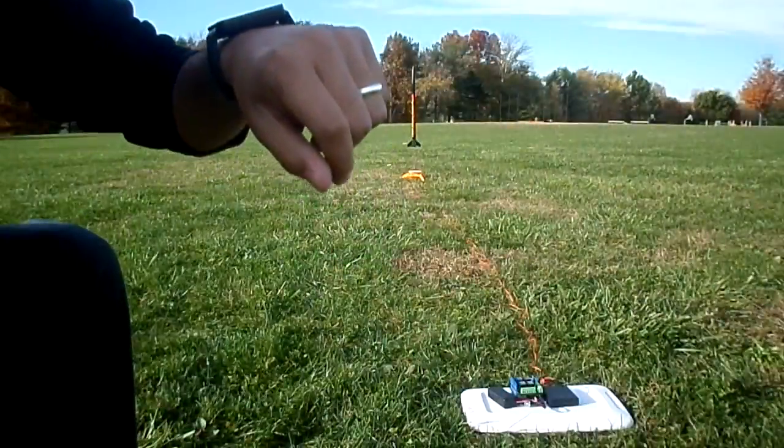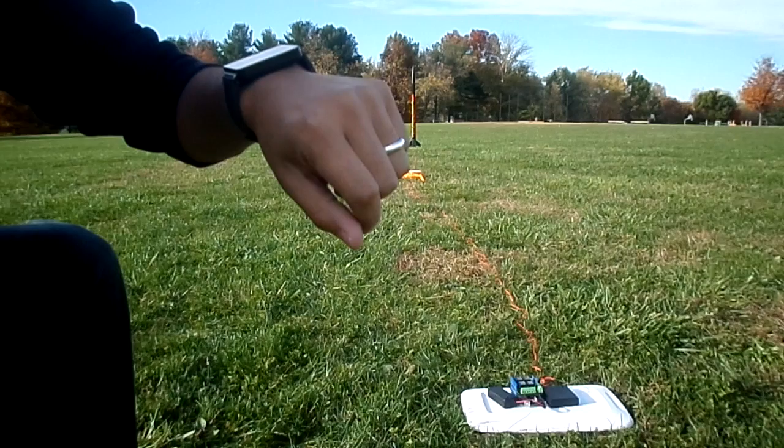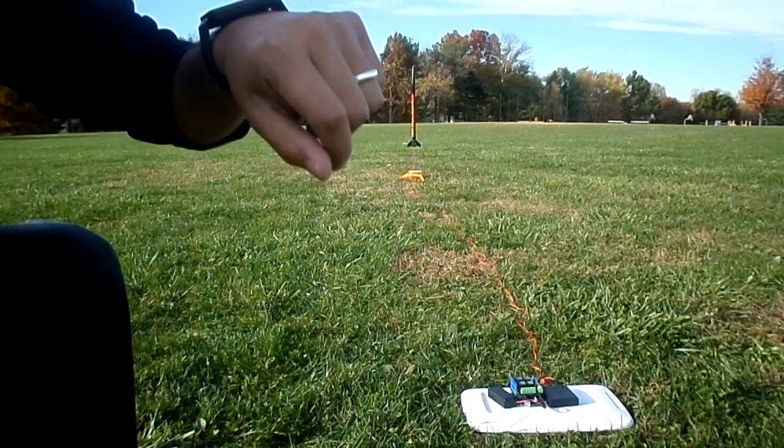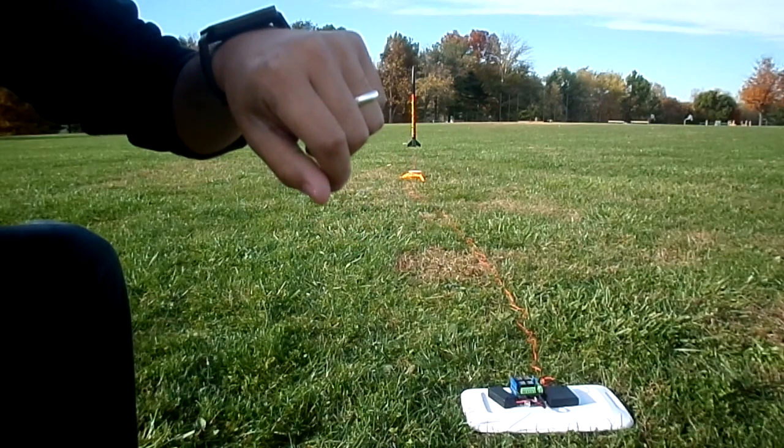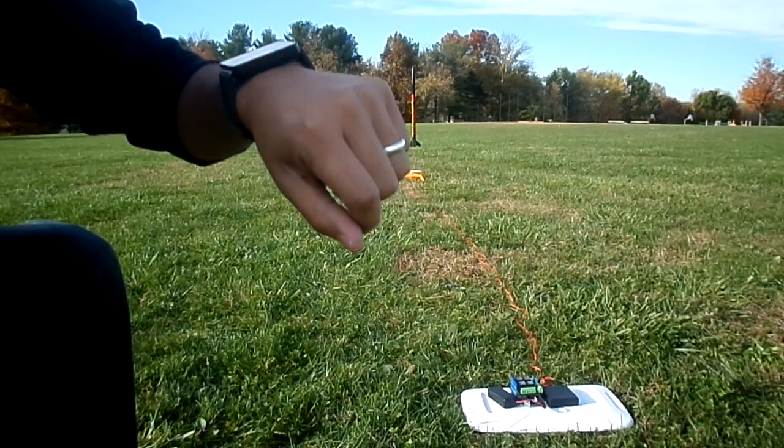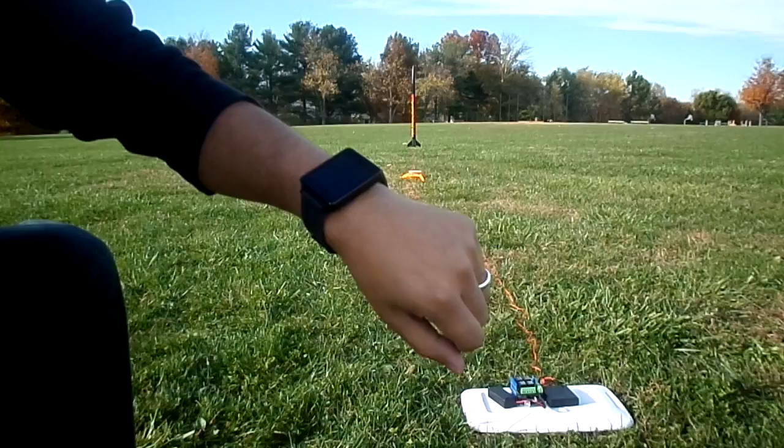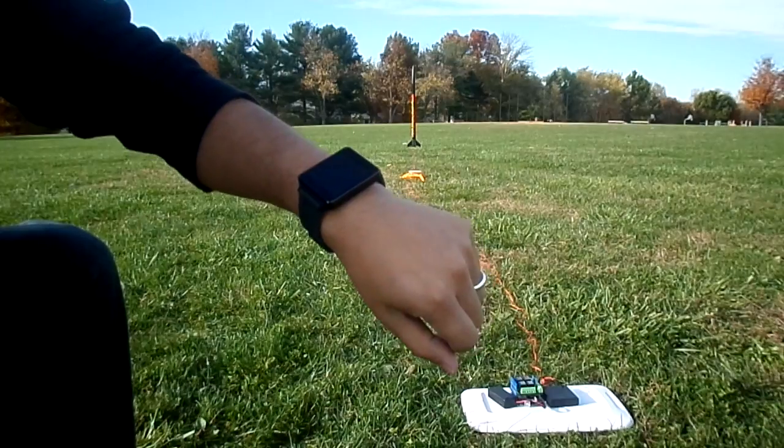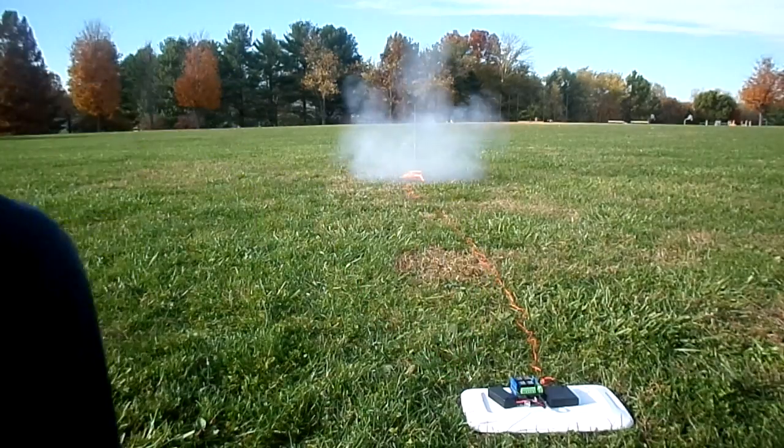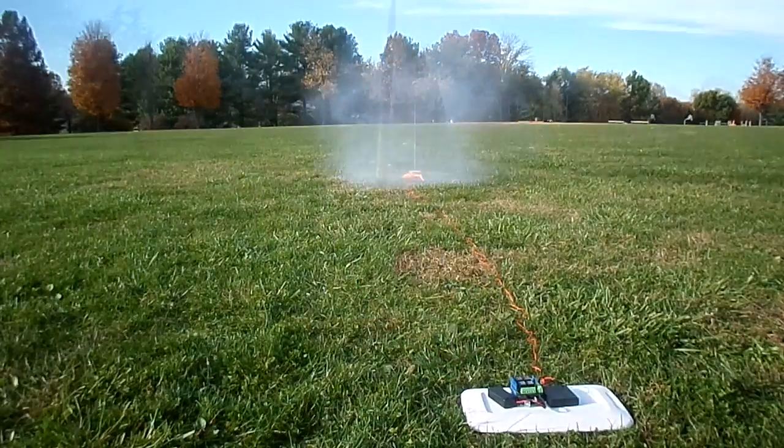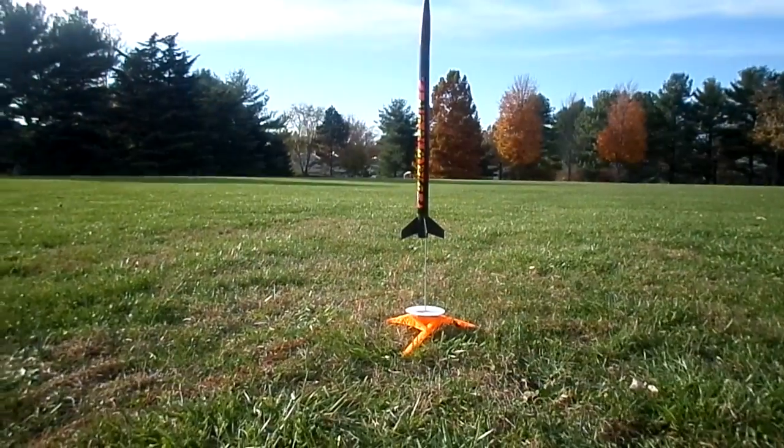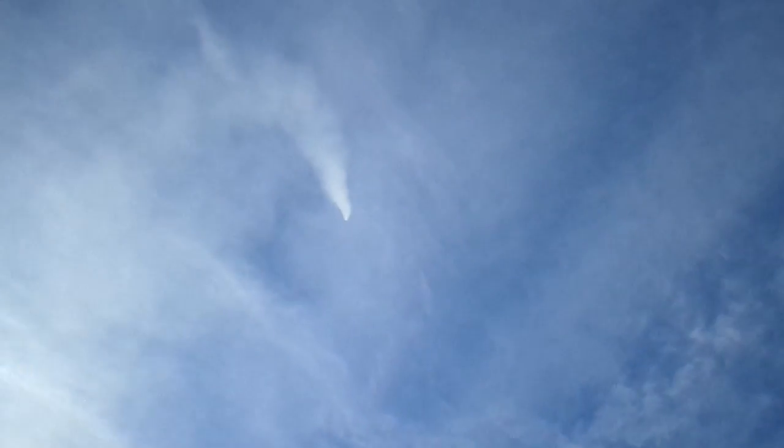Ok Google, start rocket ignition. Ok Google.